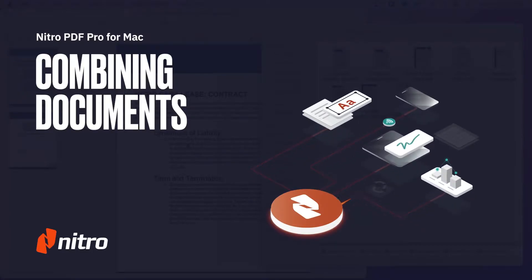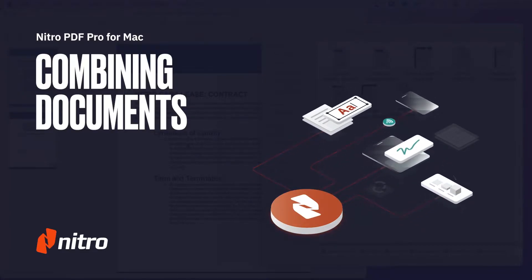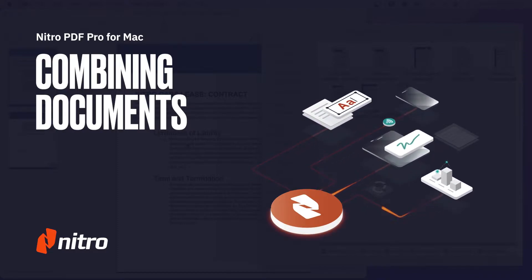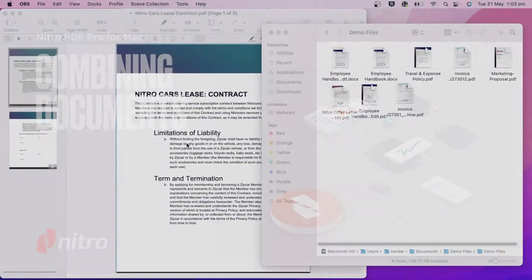Welcome to Nitro. Today we'll go through a brief overview on combining PDF documents in Nitro PDF Pro for Mac. Let's get started.